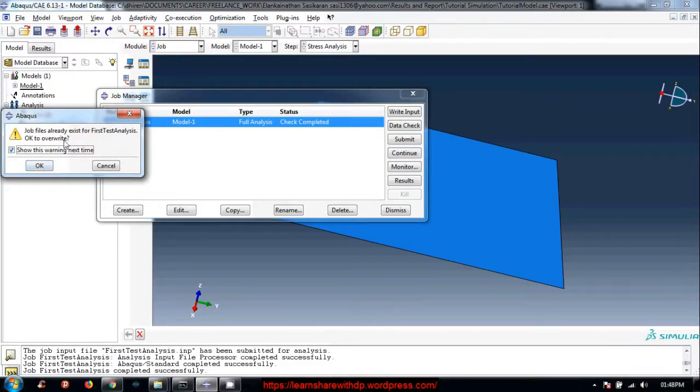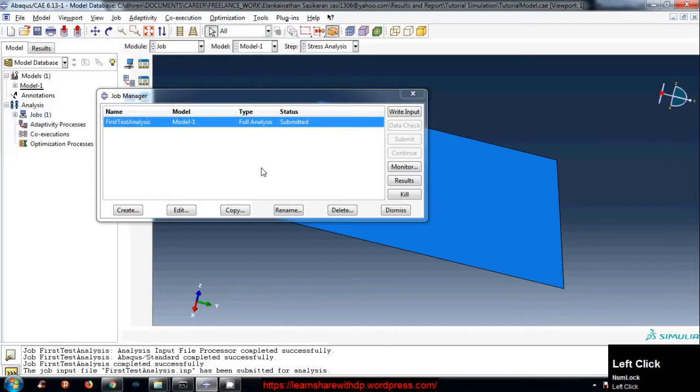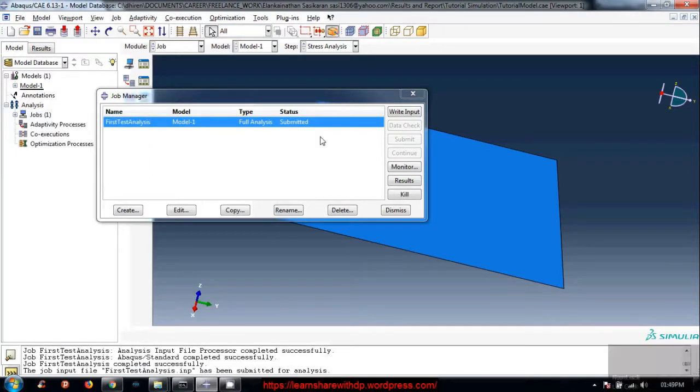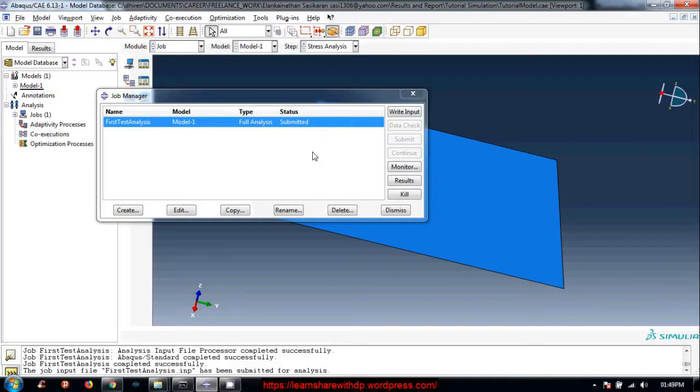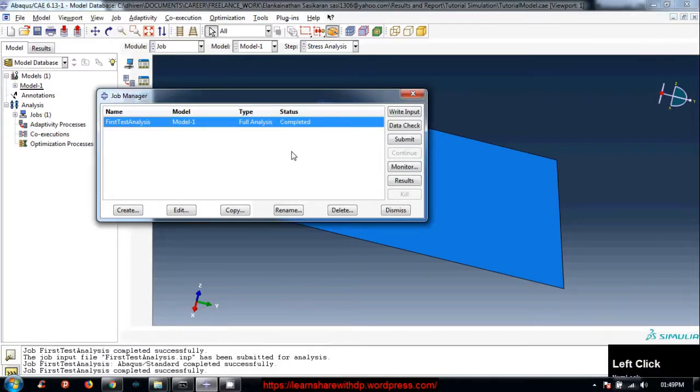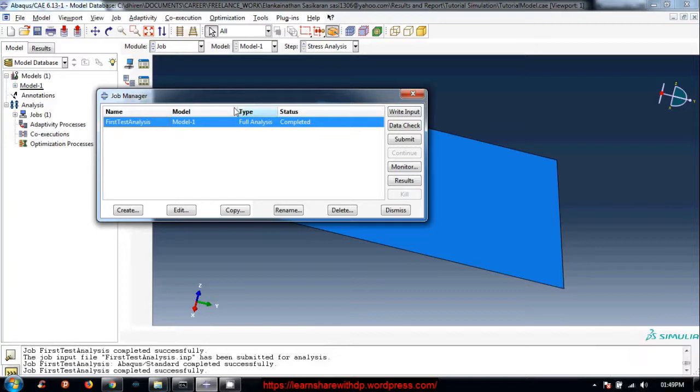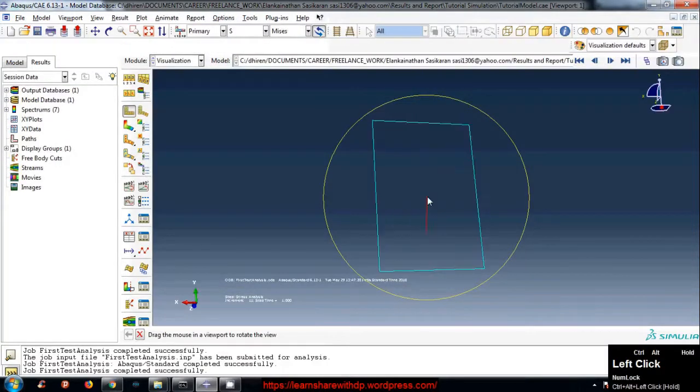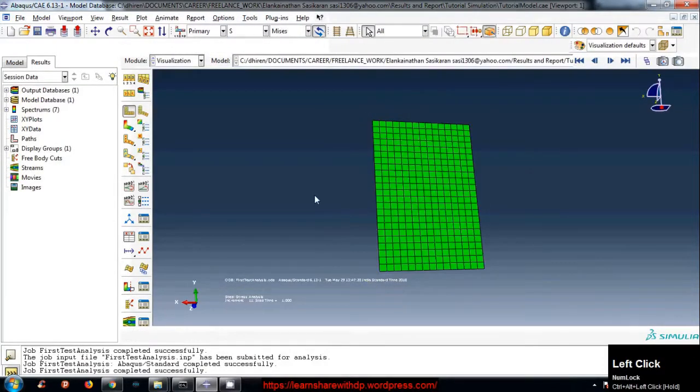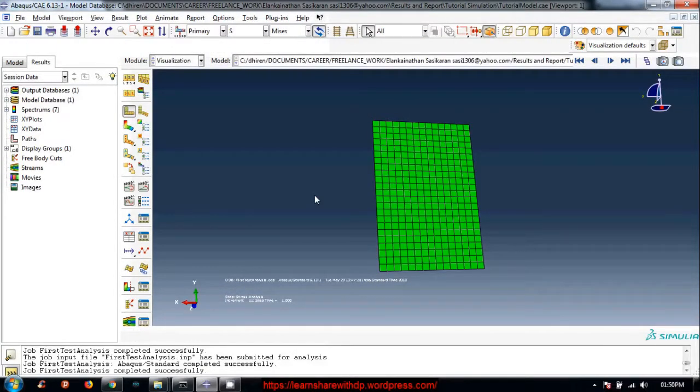And hit okay. Now analysis has started. It will also take time so we will get back. Okay, now the analysis has been completed. So we have correctly defined inputs and all those things. So this is how we create mesh and run the analysis.